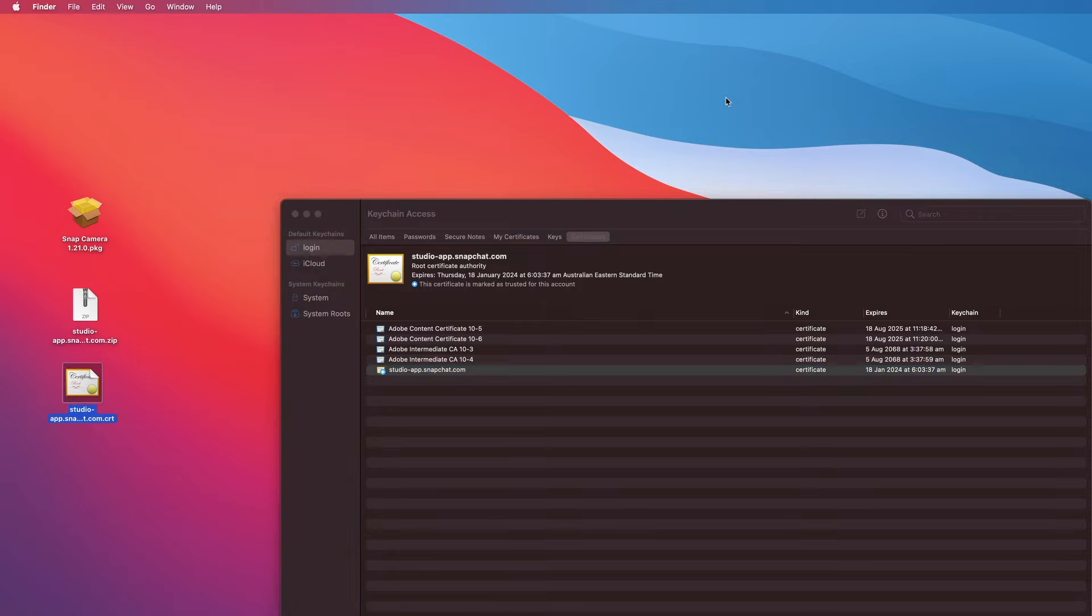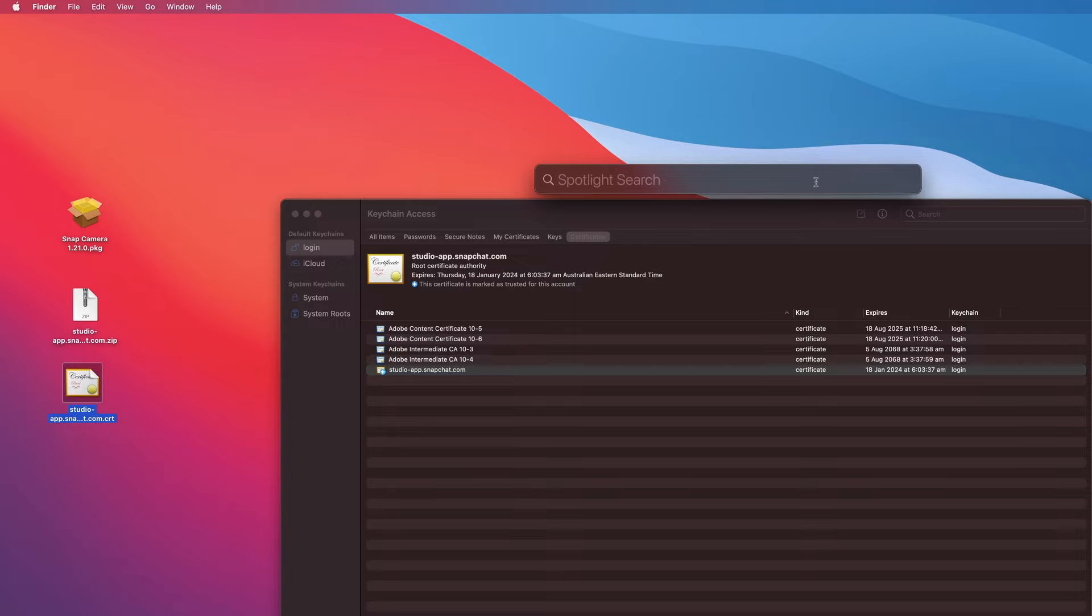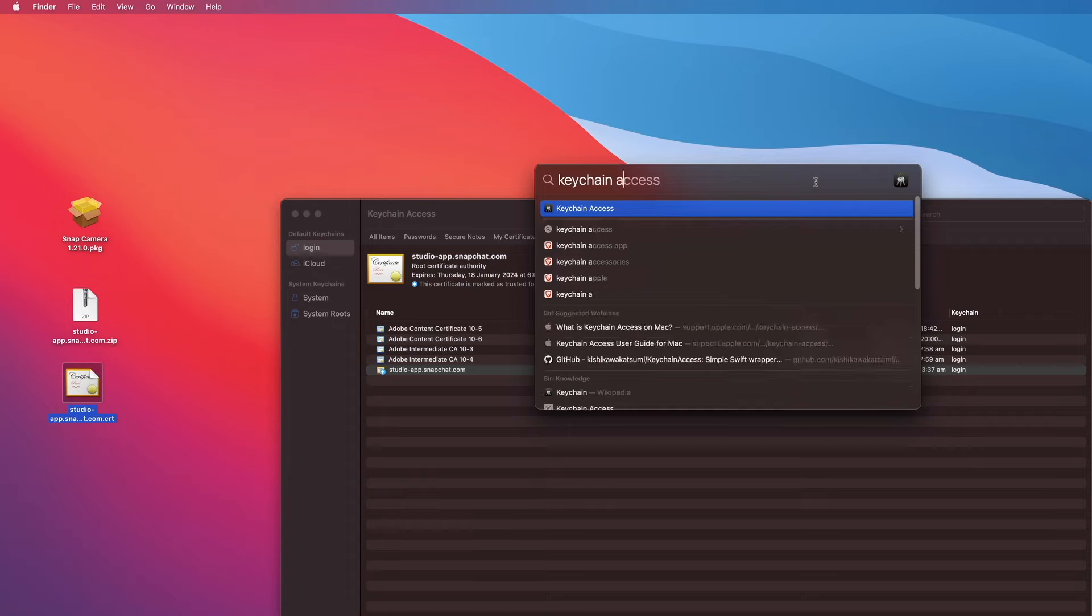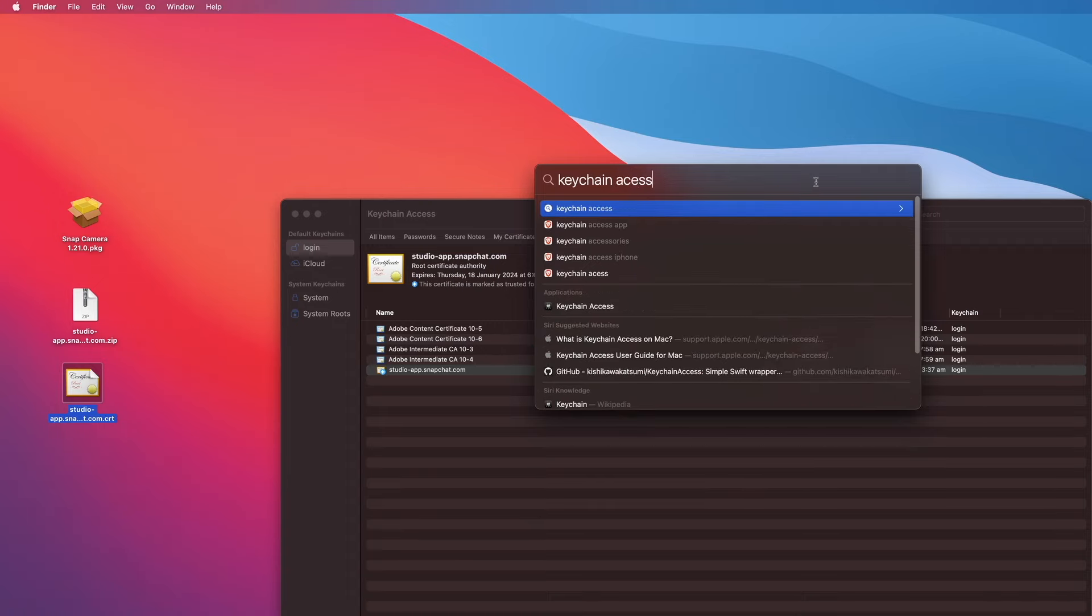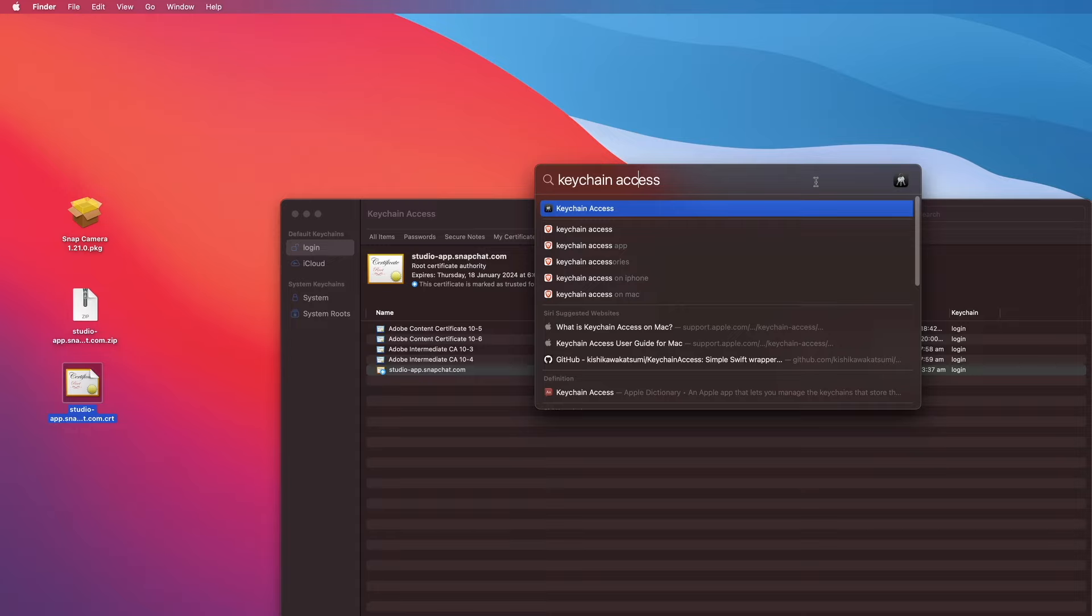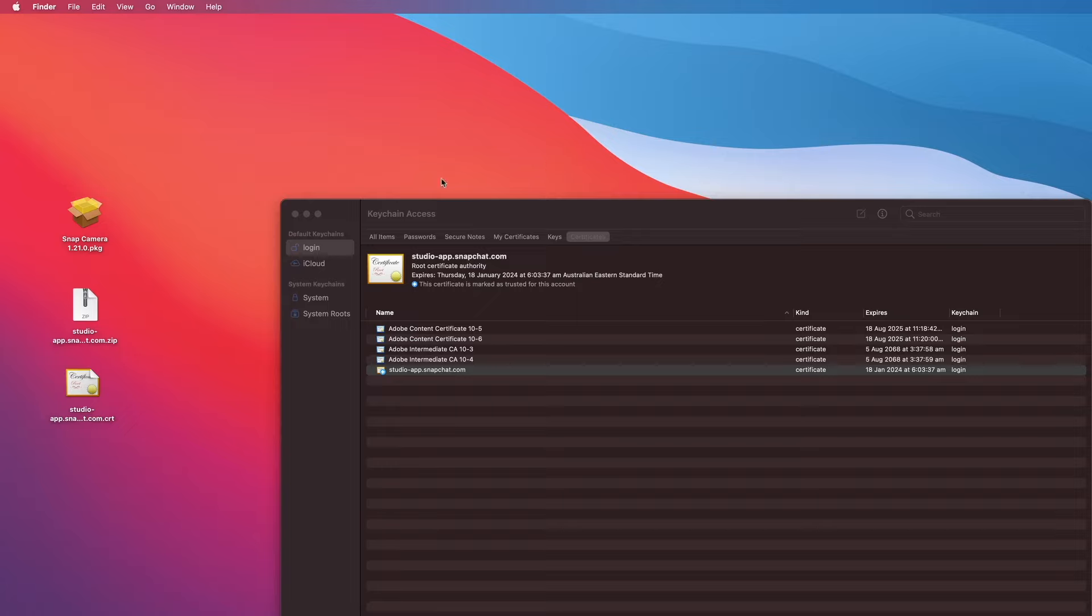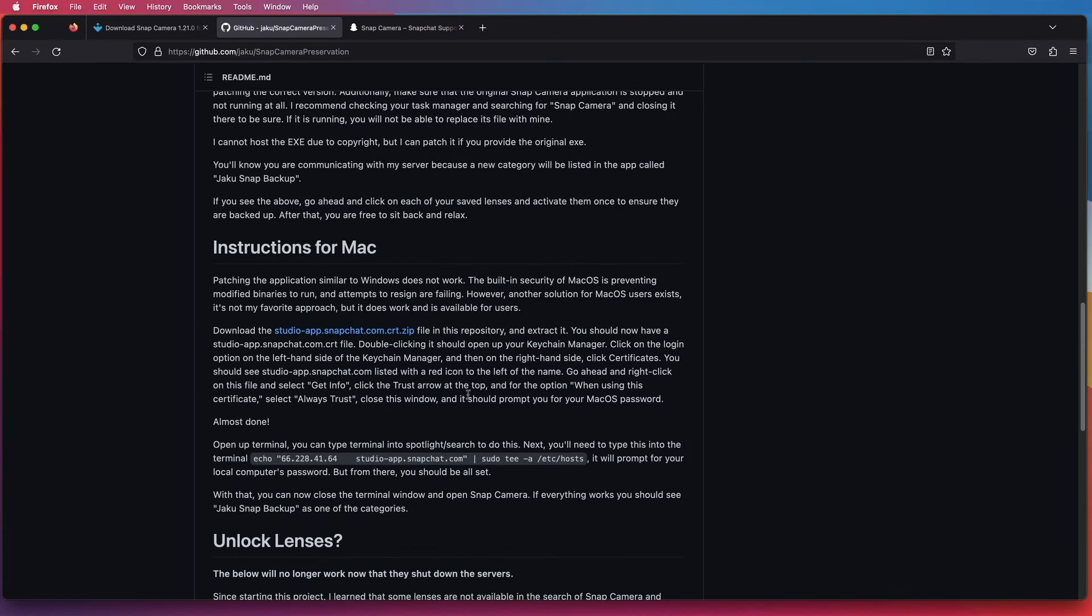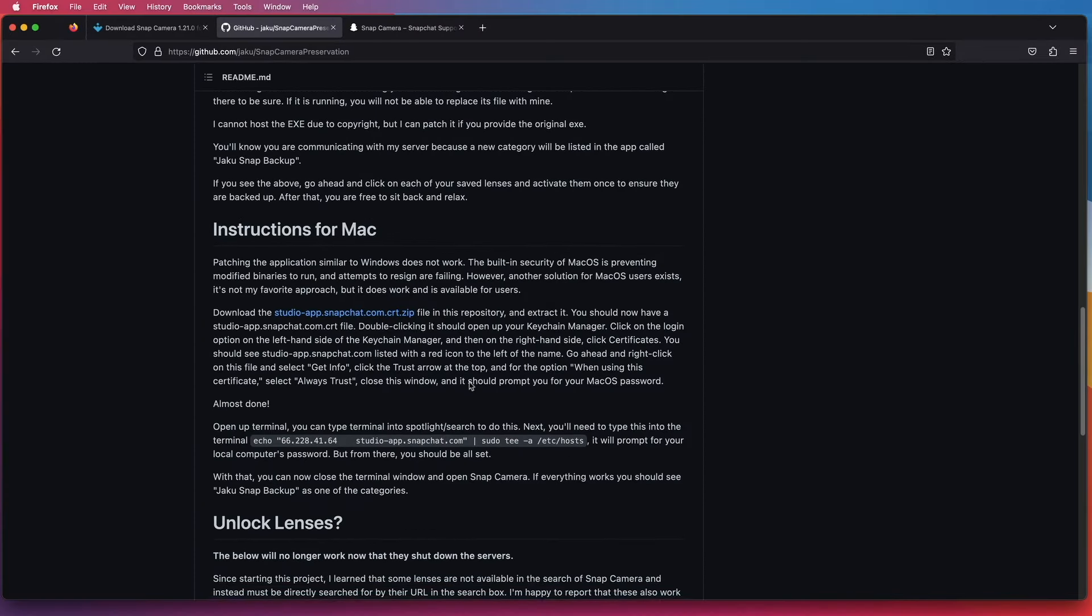All right, on some Macs the Keychain Access manager might not load up when you double-click on the certificate file. So what you need to do is use Spotlight and type in Keychain Access, press Enter, and it will take you to the same window as before. On the left-hand side, select Login and Certificates, and just follow the instructions as before to install the certificate.